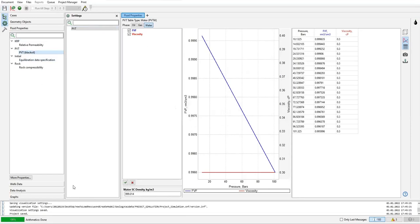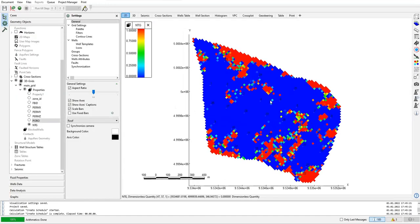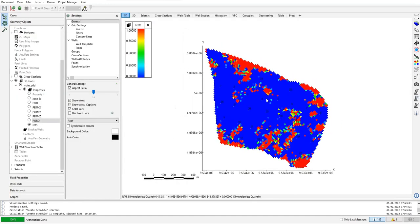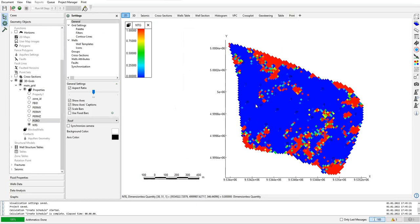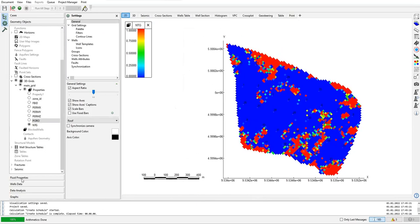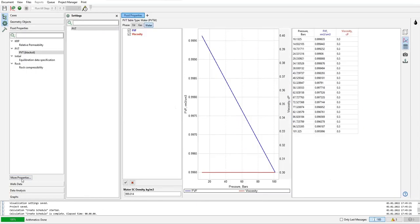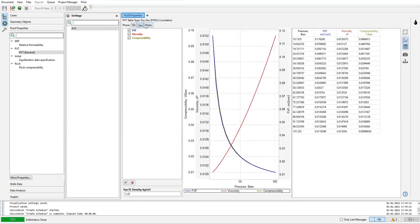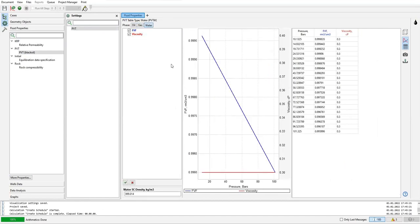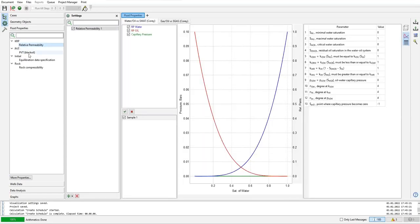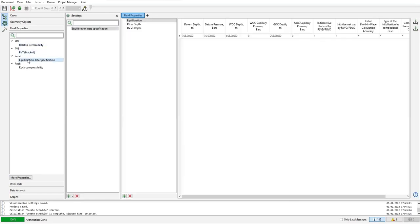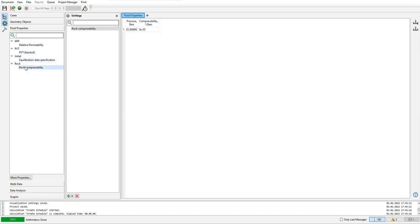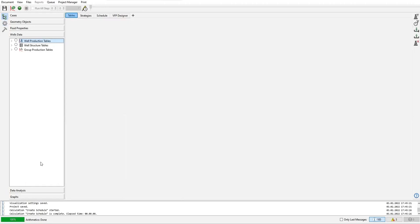Okay, so now we are done with this one. For fluid properties - oil, gas, and water - filter for relative permeability, PVT, equilibration data specification, rock compressibility. Now wells data. This is also very important. We need to provide production history and perforation history to our model designer.